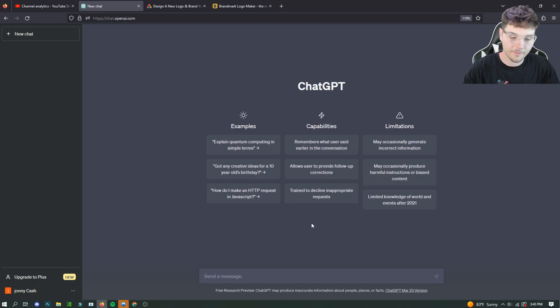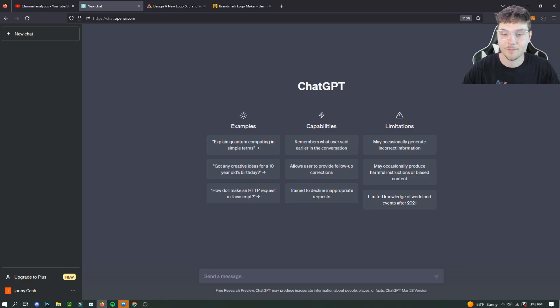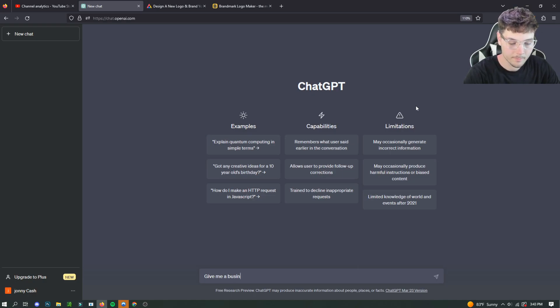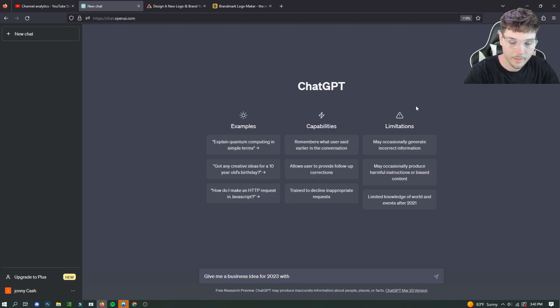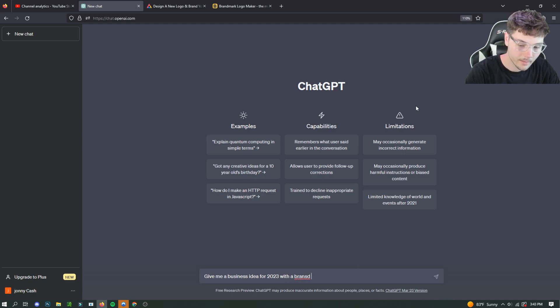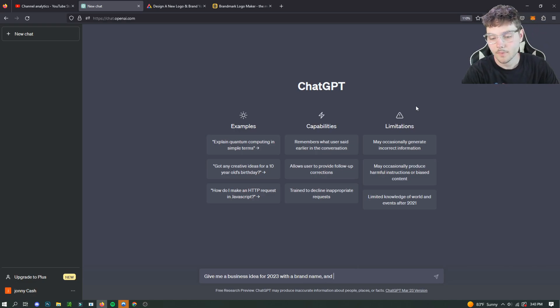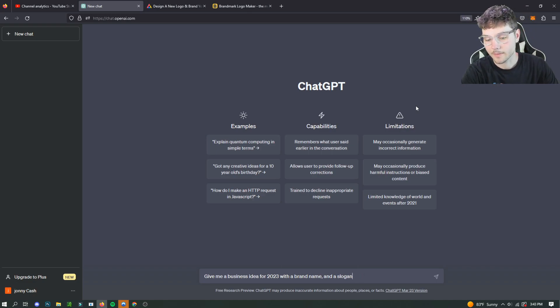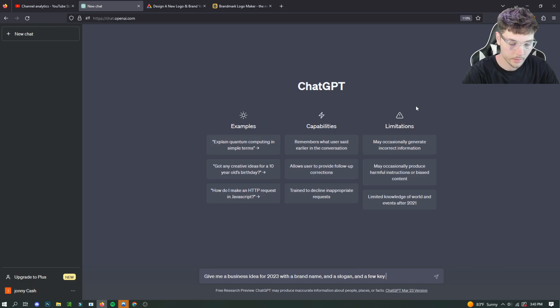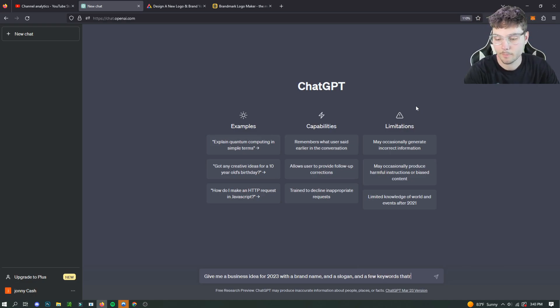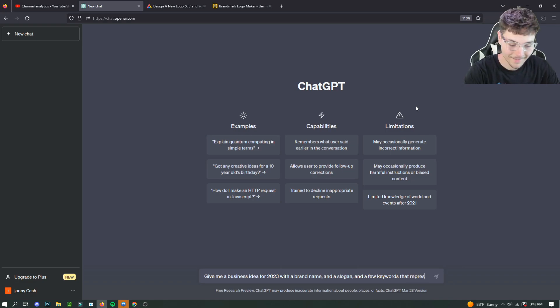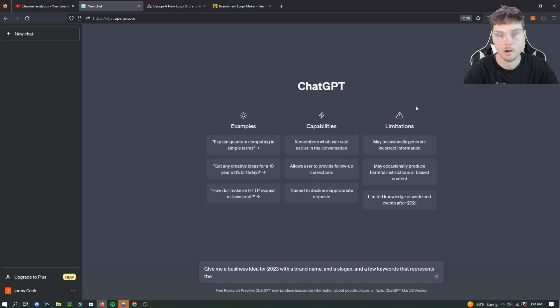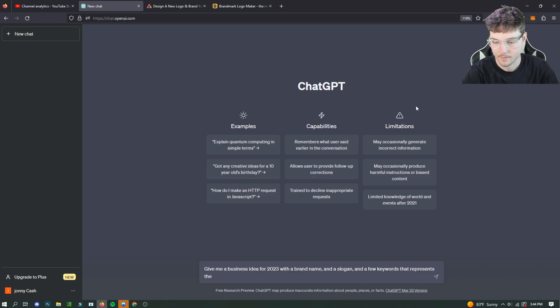So we're going to start off by asking ChatGPT. I thought it would be fun to ask for a business idea. So we're going to ask it, give me a business idea for 2023 with a brand name and a slogan and a few keywords that represent the brand. And hopefully it understands what we want it to do. And we can use that to put it into our AI logo makers and create our little business.